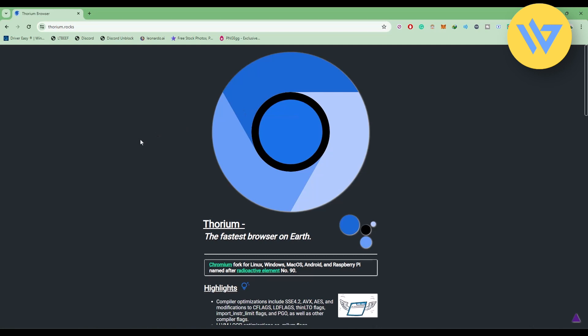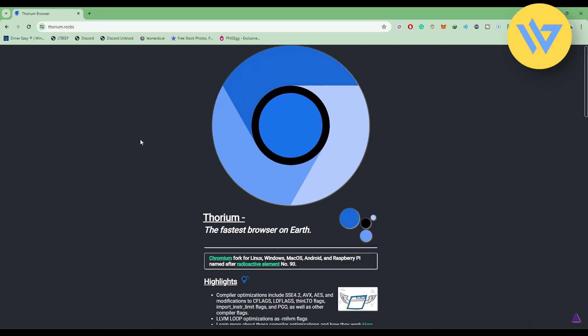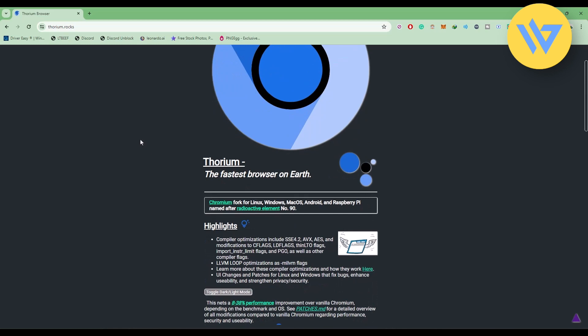It's the fastest browser out there with the best privacy features. It also has extensions, modifications, and themes from different browsers like Google Chrome, Opera, and Brave.